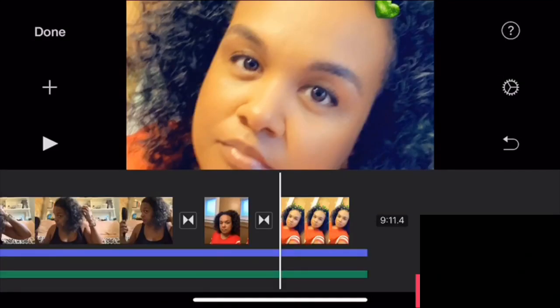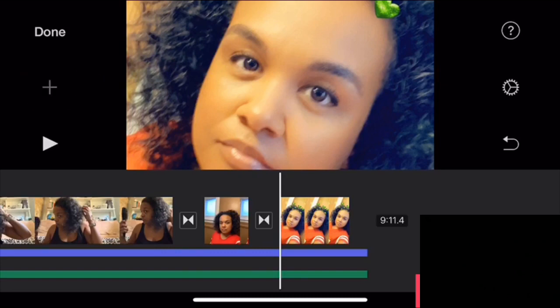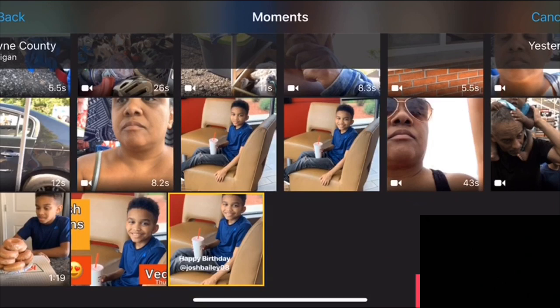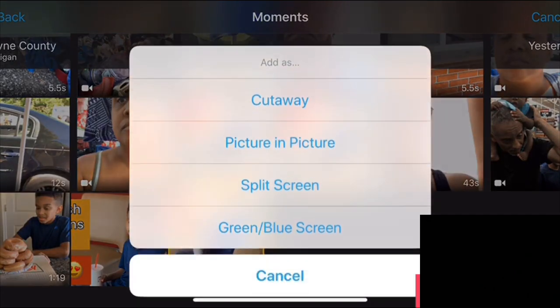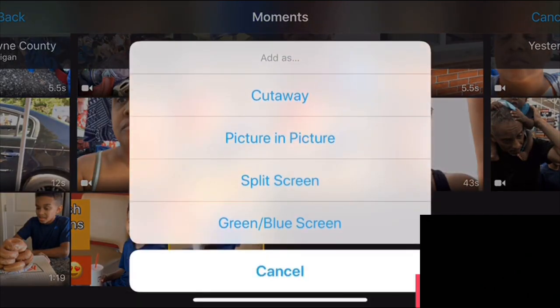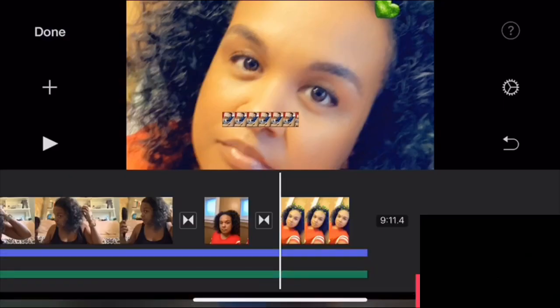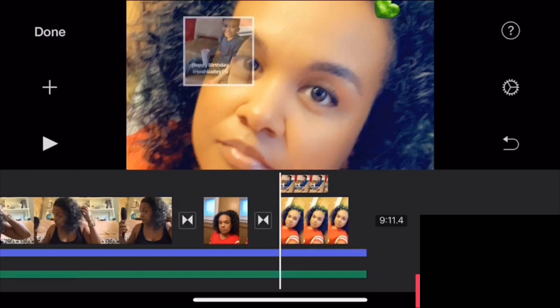First, select the video in iMovie that you want, then select the frame. To the left-hand side you'll see a plus symbol — press that. It will take you to the picture you want. Once the picture is selected, you'll see three little dots; tap that, which will take you to a list, and hit 'Picture in Picture.' You'll then see your picture above the frame.